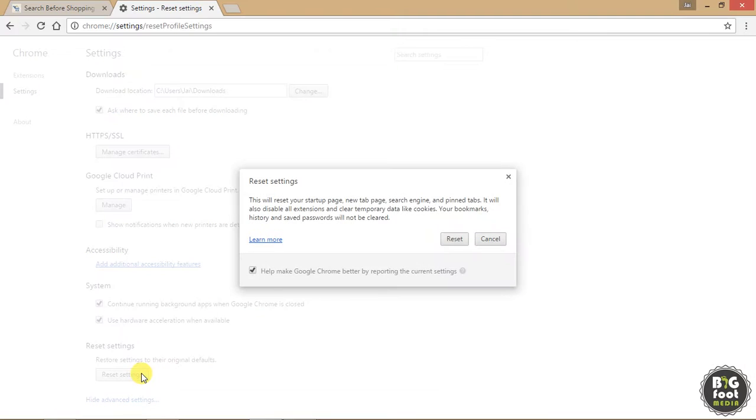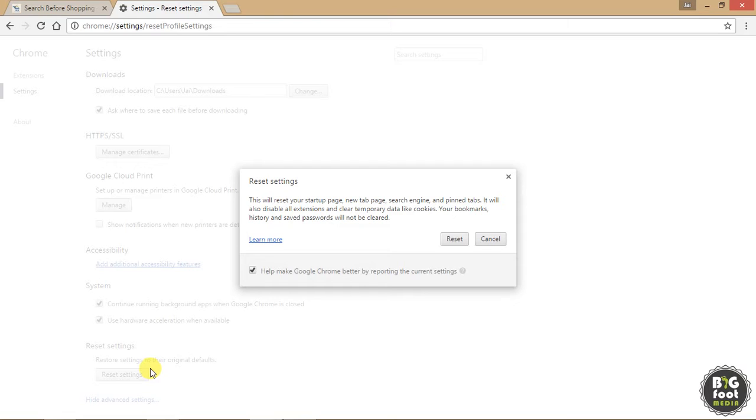you will see Reset Settings. Once you click Reset Settings, your browser settings will be reset. You can see here a small pop-up has come up. This will reset your startup page, new tab page, search engine, and pinned tabs. It will also disable all extensions and clear temporary data like cookies. Your bookmarks, history,